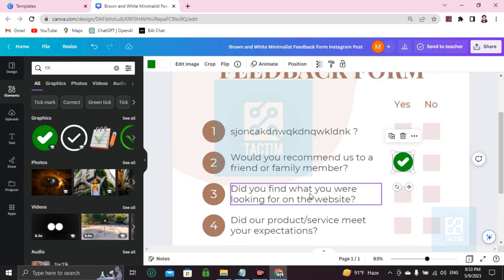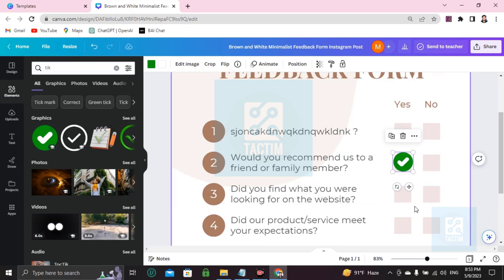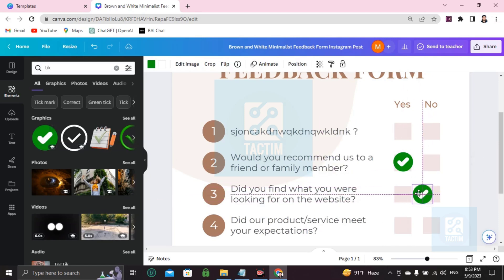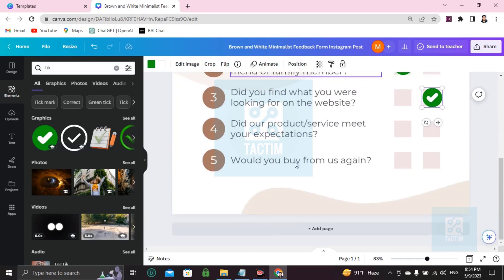Did you find what you were looking for on the website? Yes or no. You can add it here like I showed you. Just click on this, put it in the middle, then you have to drag it here or here. That's up to you.